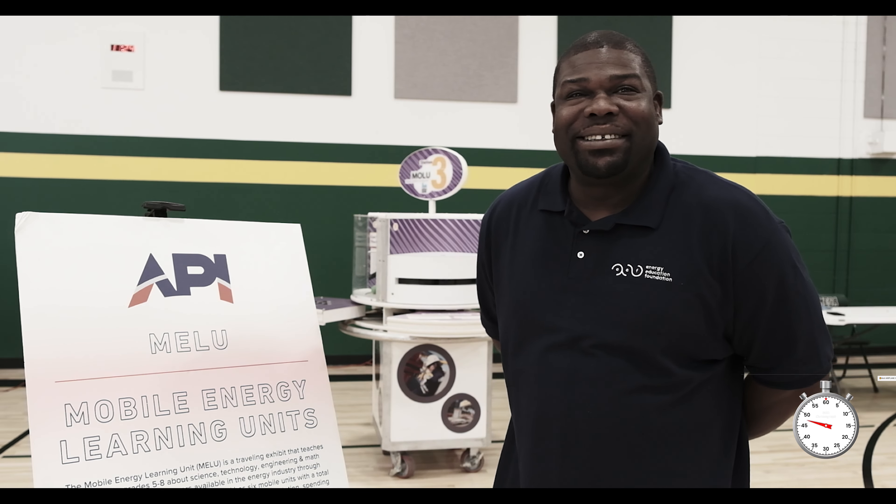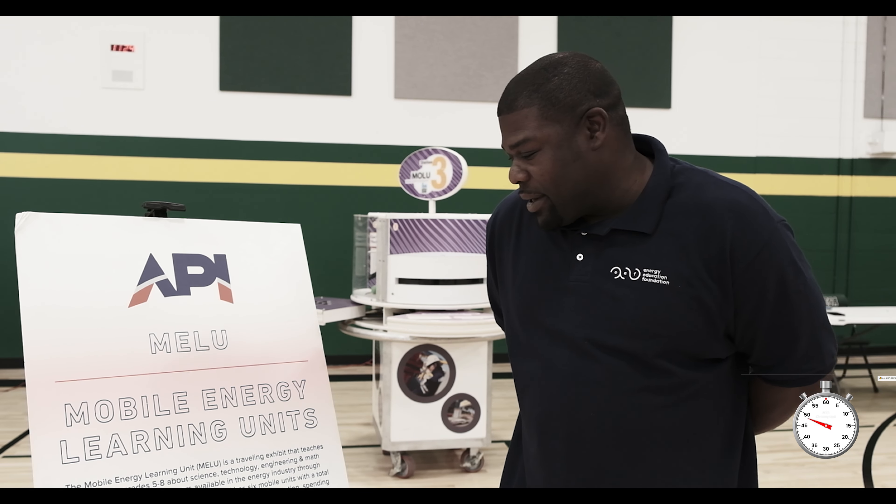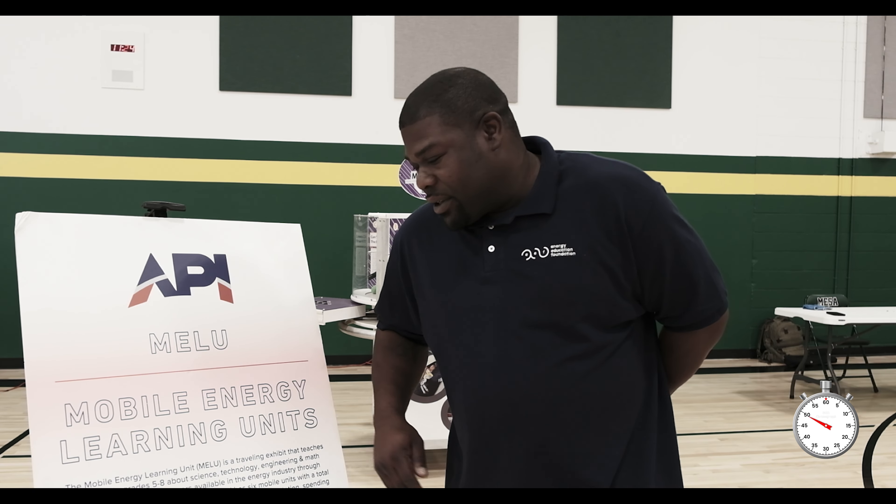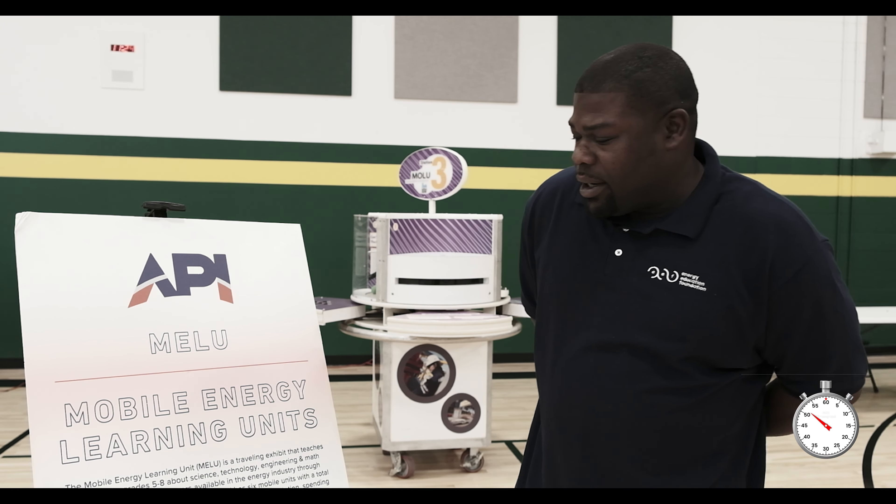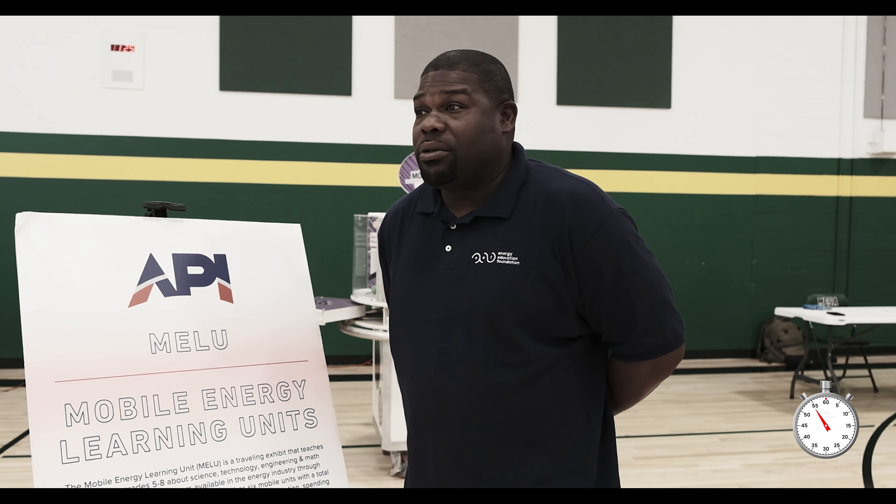It's got math, science, everything that you need for technology and STEM. Last year we did about 10,000 kids that ran through this six-station exhibit.